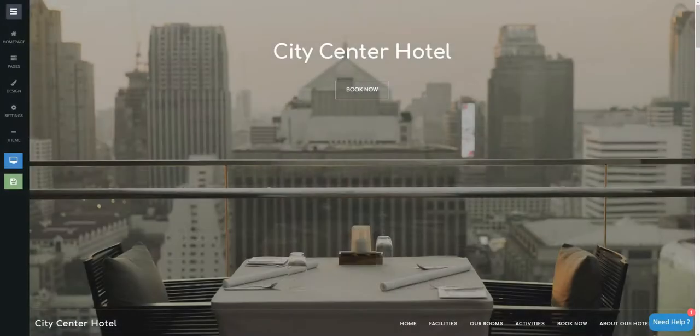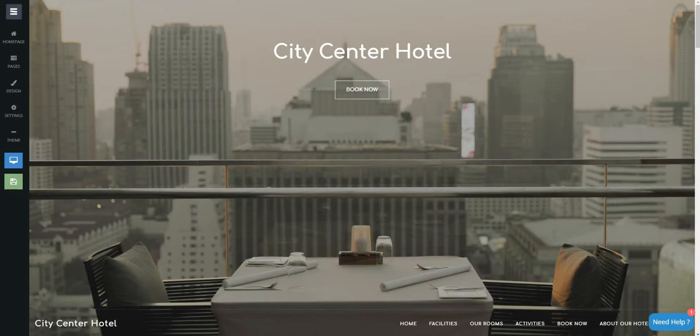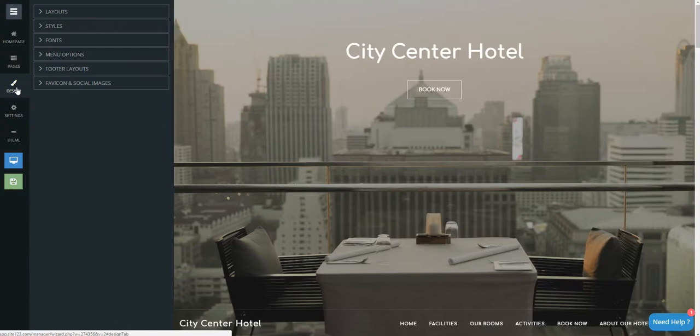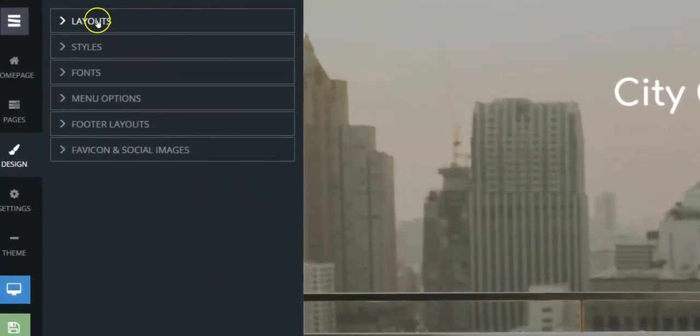This short tutorial will show you how to change your website layout. Click on the Design tab, then choose Layout.